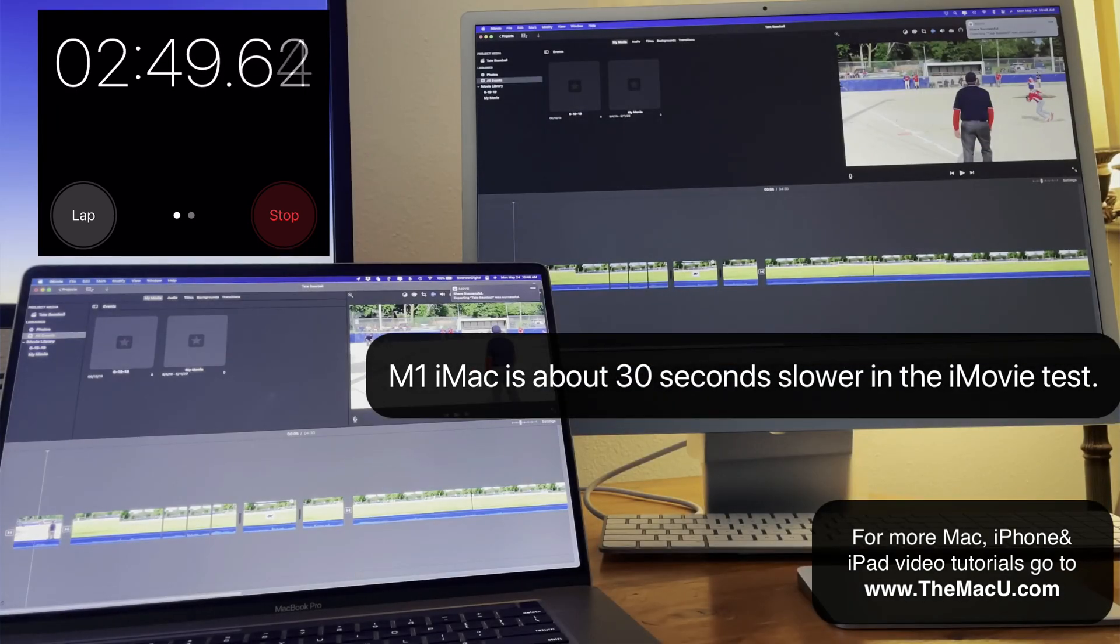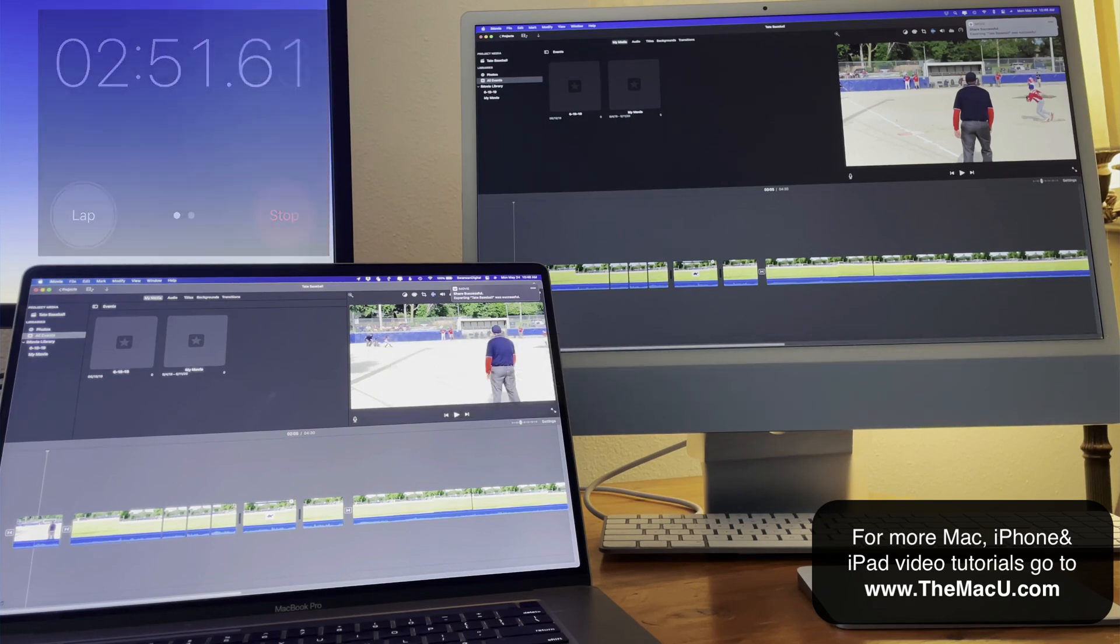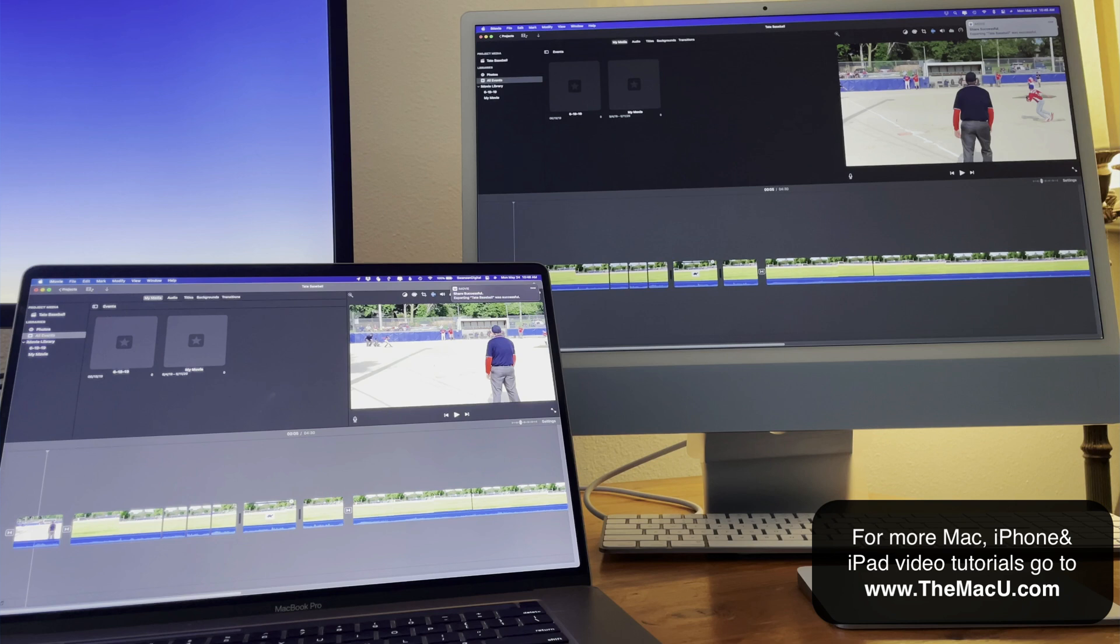That certainly doesn't mean the M1 Macs aren't great machines. They're not really meant to be top-of-the-line video editing workstations. Opening apps and doing general tasks on the M1 iMac is faster in most instances than on the MacBook Pro. And the computer runs silently. I haven't heard the fans come on yet.